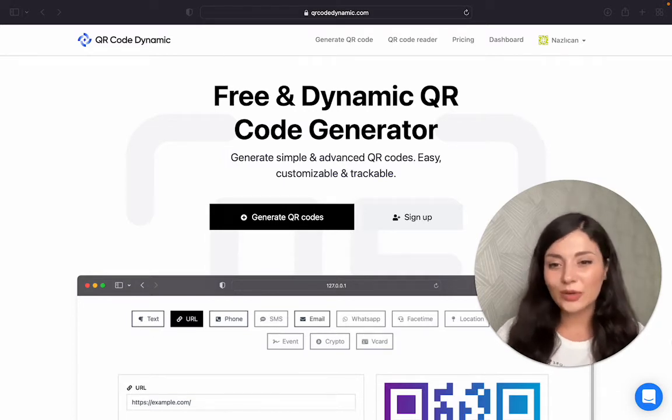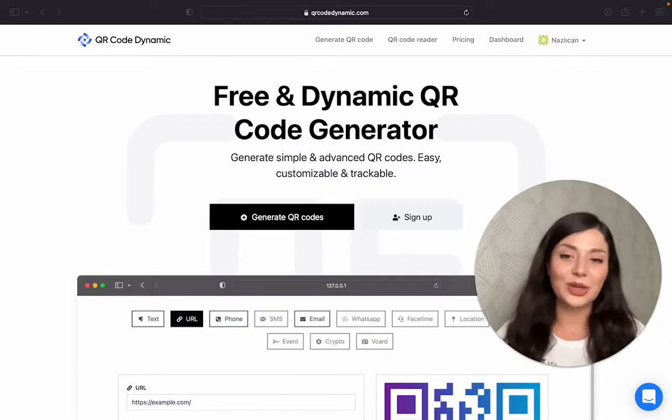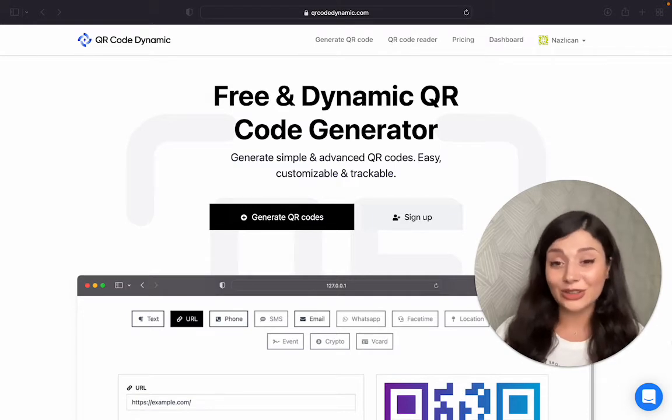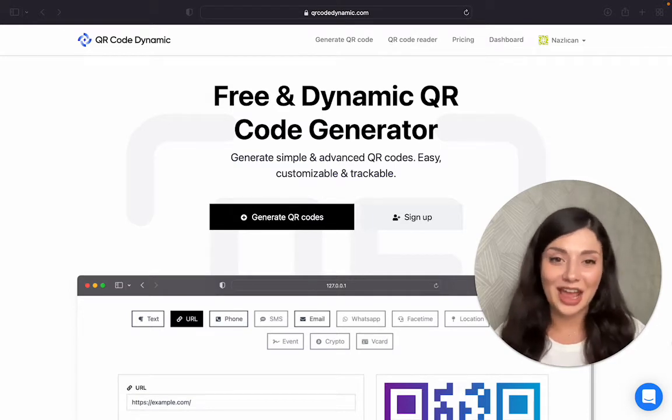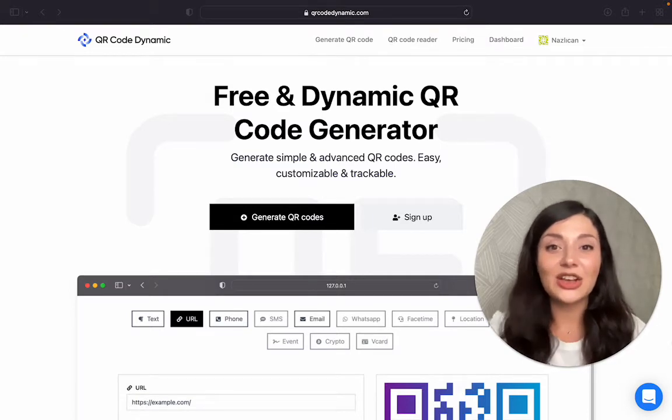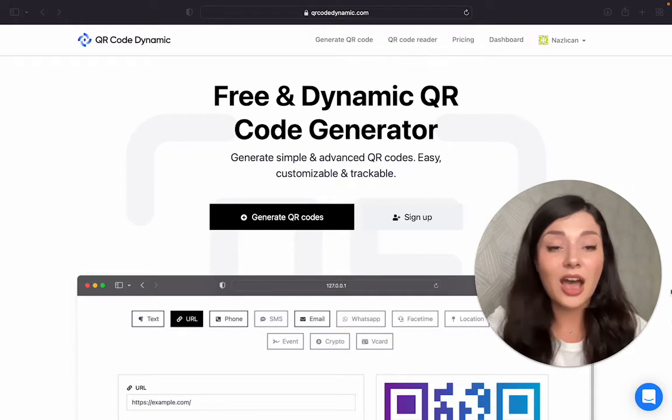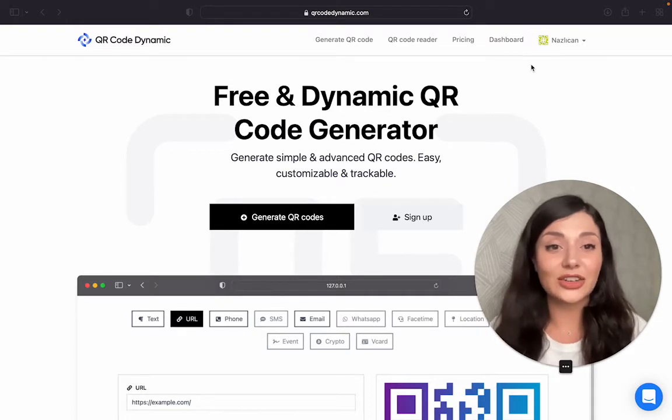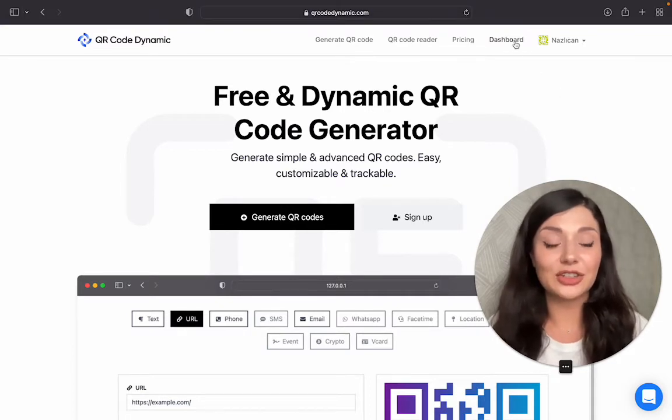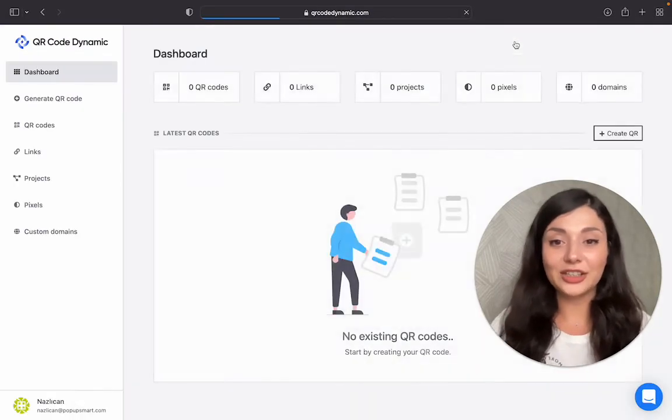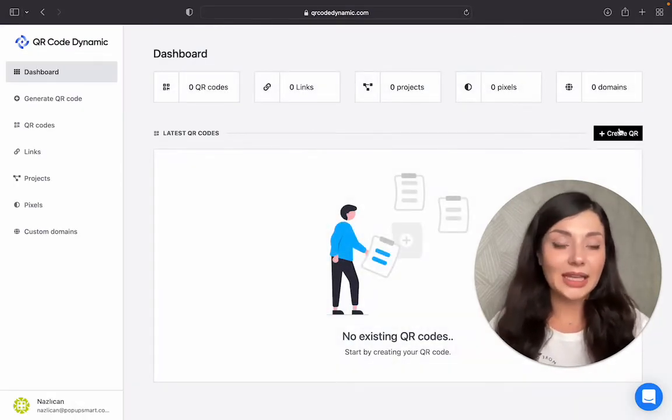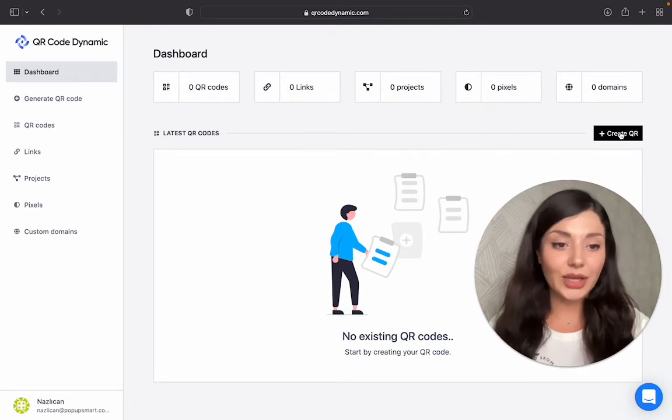That's why we will see how to create a vCard QR code now. Let's go to qrcodedynamic.com. After creating your account, you will see your dashboard here. Then click on create QR.